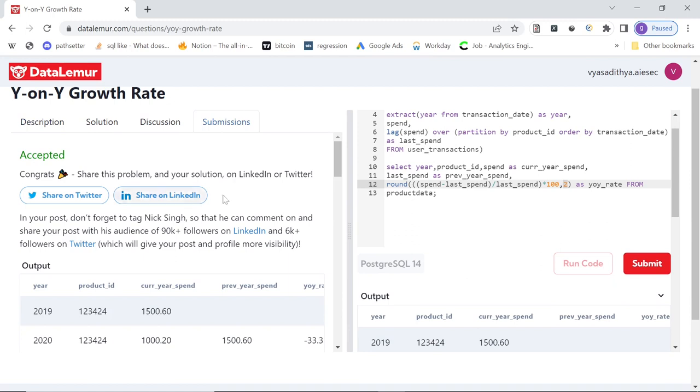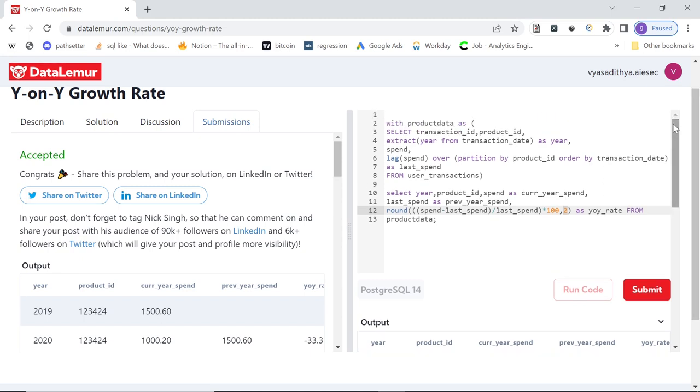So it says accepted. So I guess, yeah, so that's pretty much it. Simple use of a lag concept to compare year on year growth rate. I hope you enjoyed the video and see you again in another video. Till then, take care.